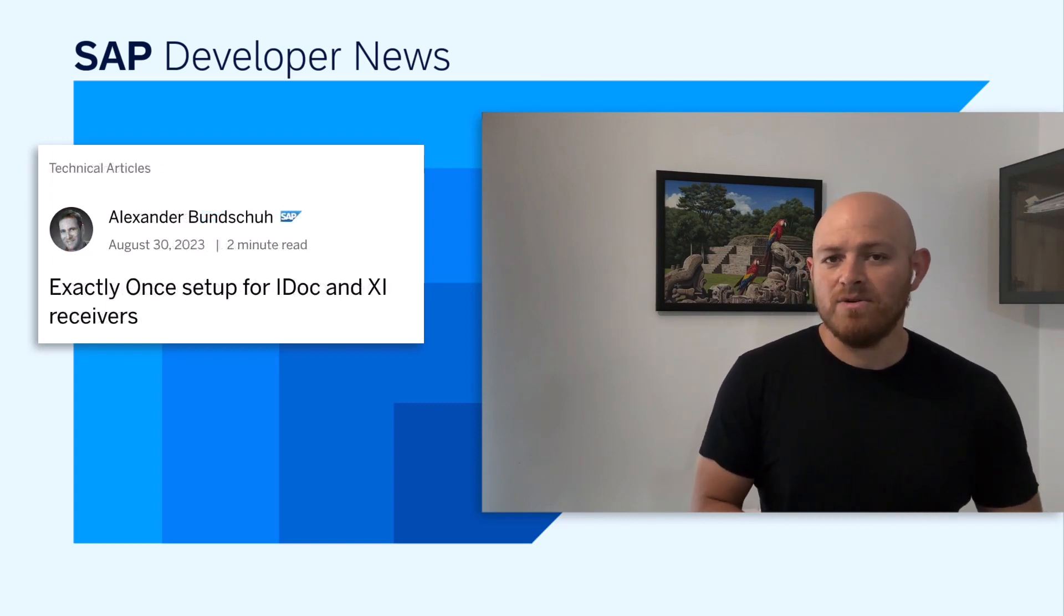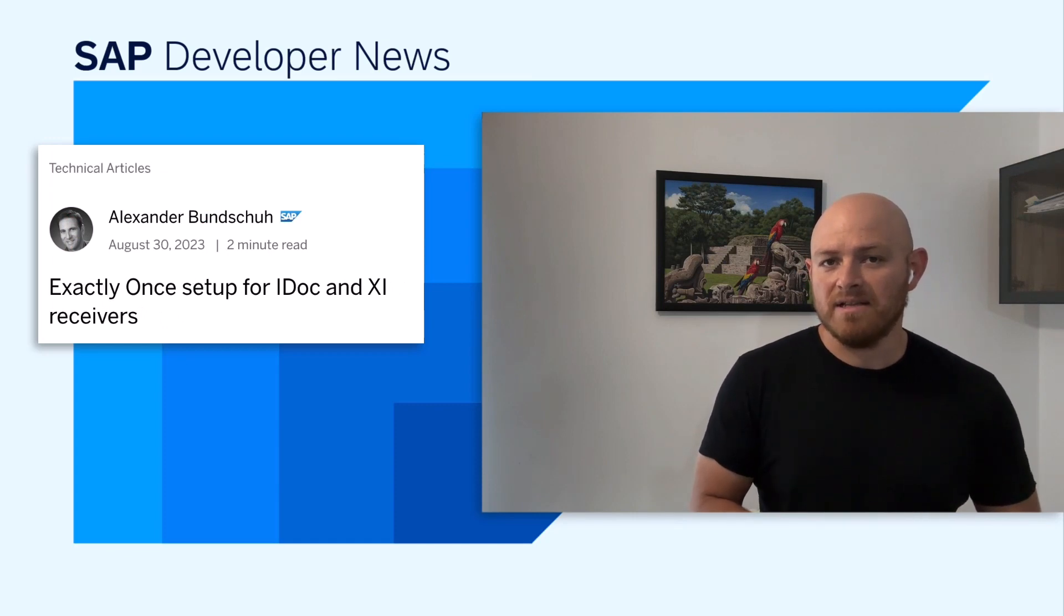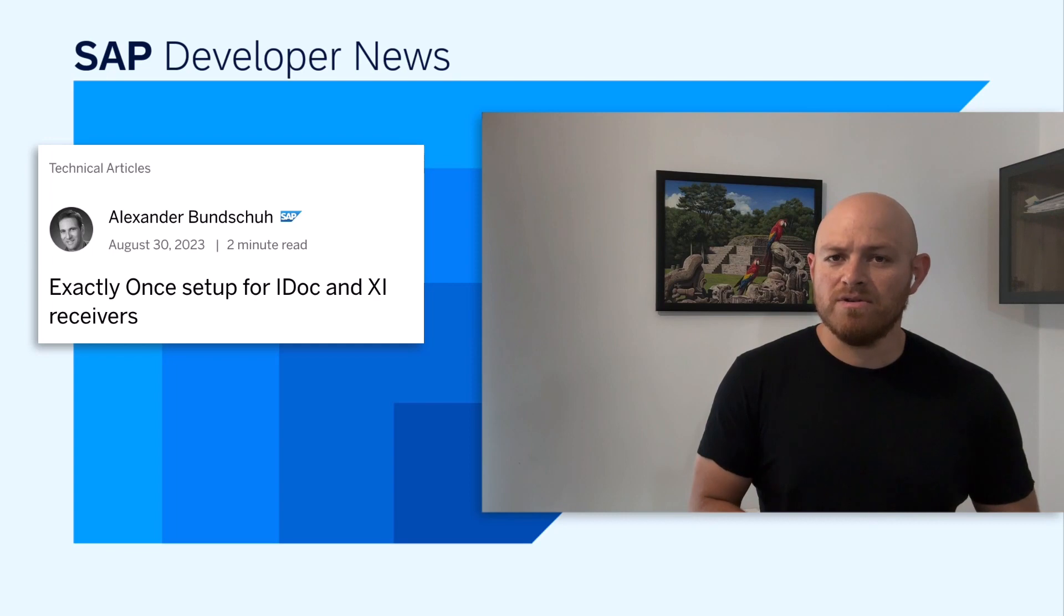Related to Exactly-once delivery, there are six new integration flow design guidelines for Exactly-once delivery scenarios. Make sure to check them out in case this is a requirement in your integrations.